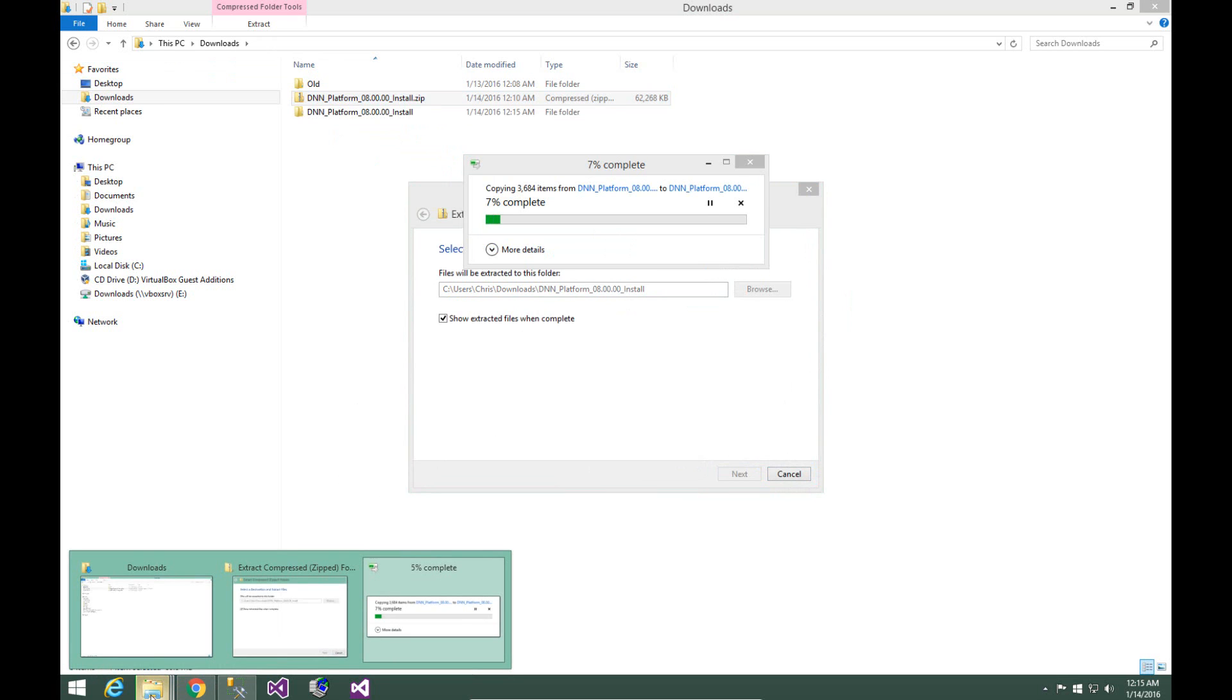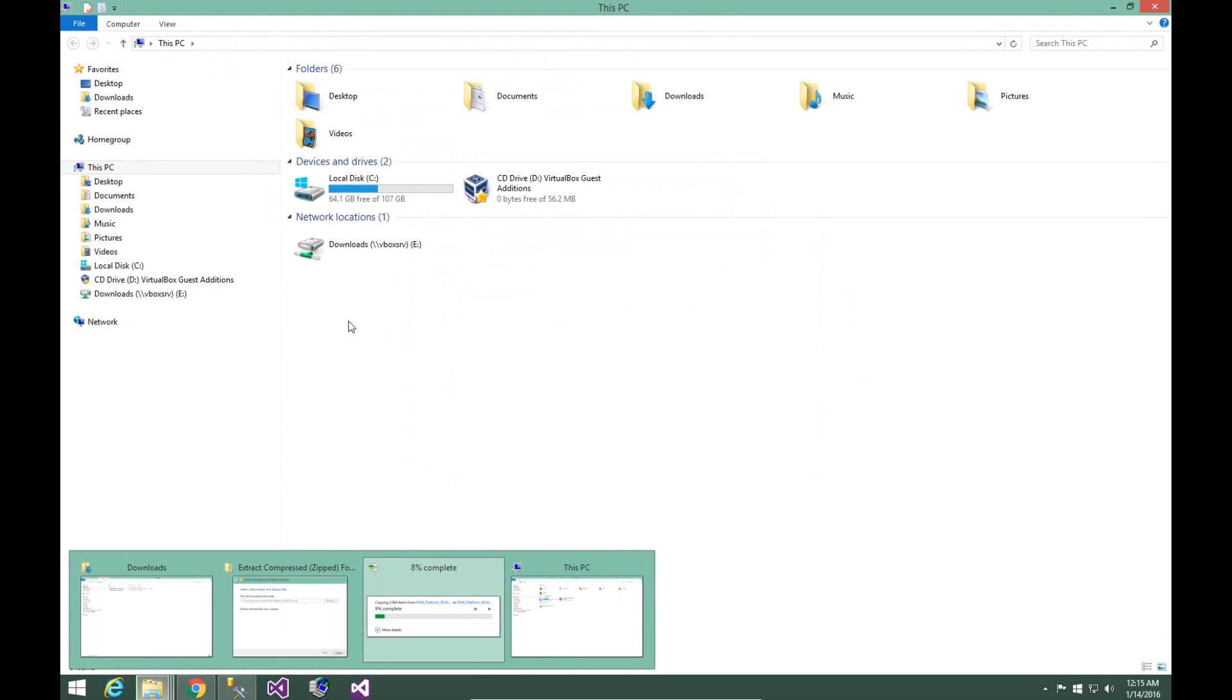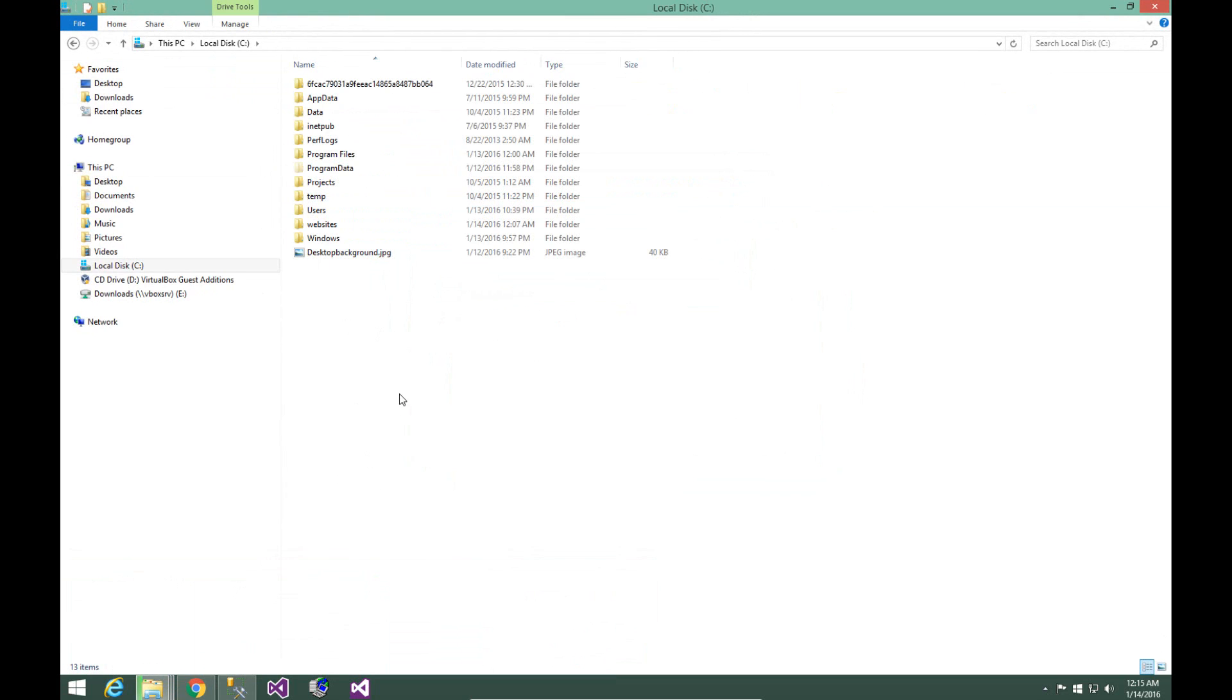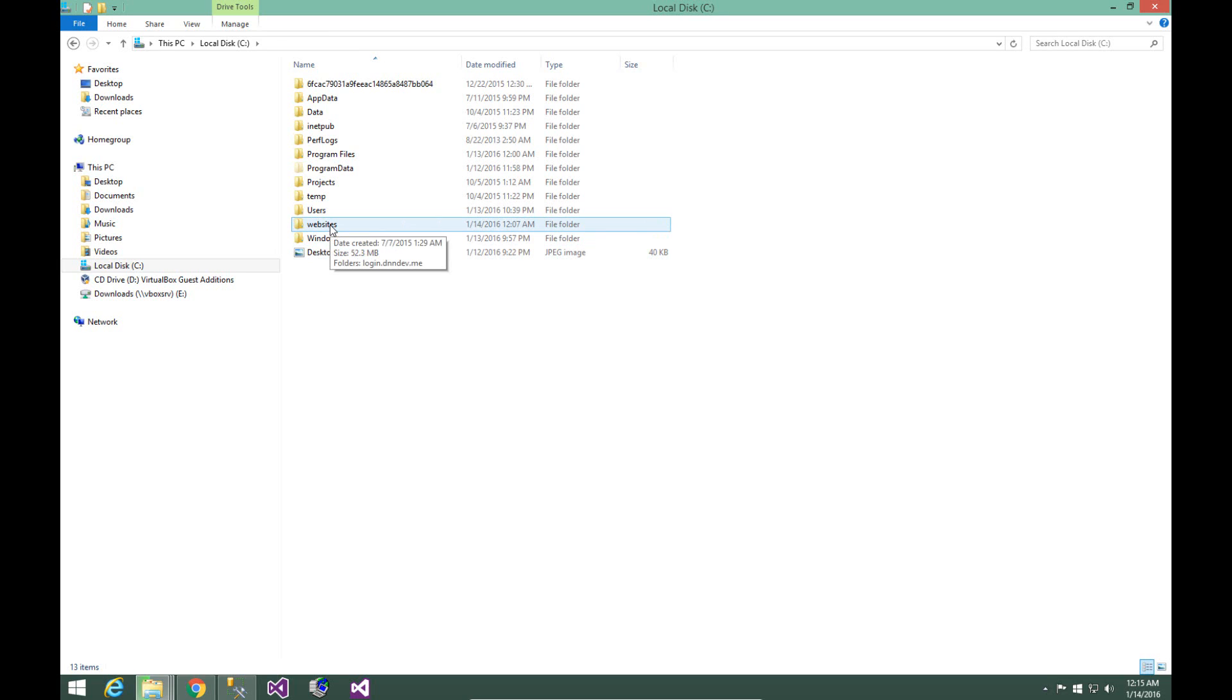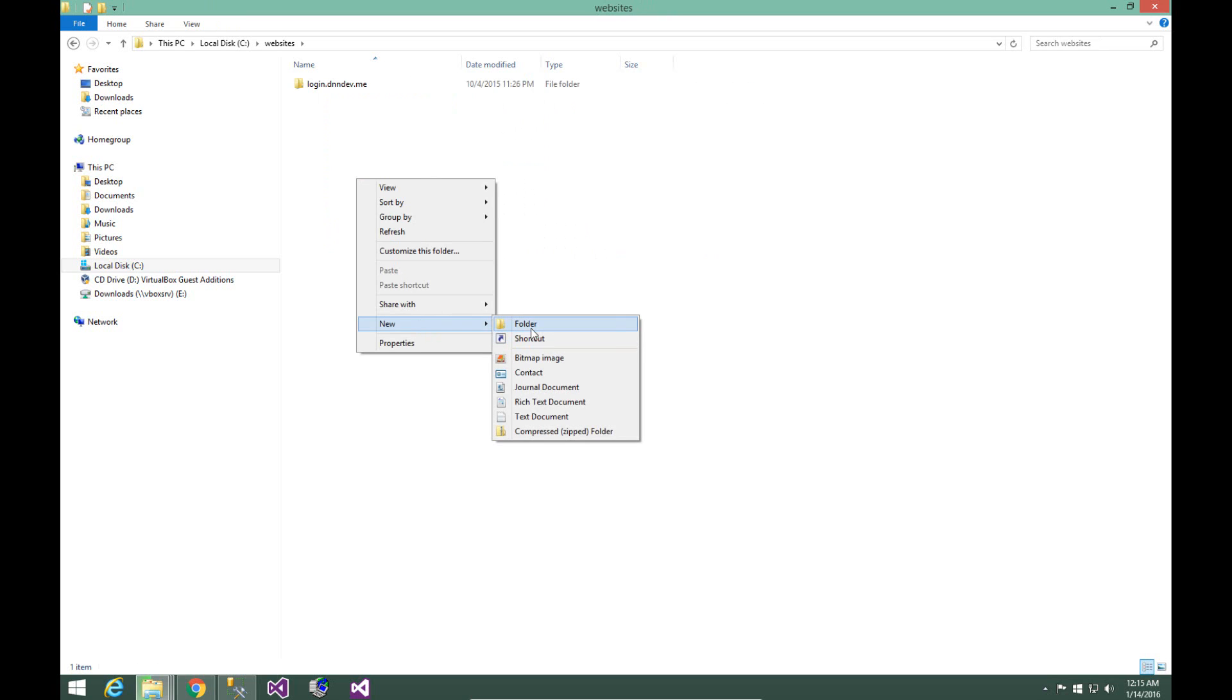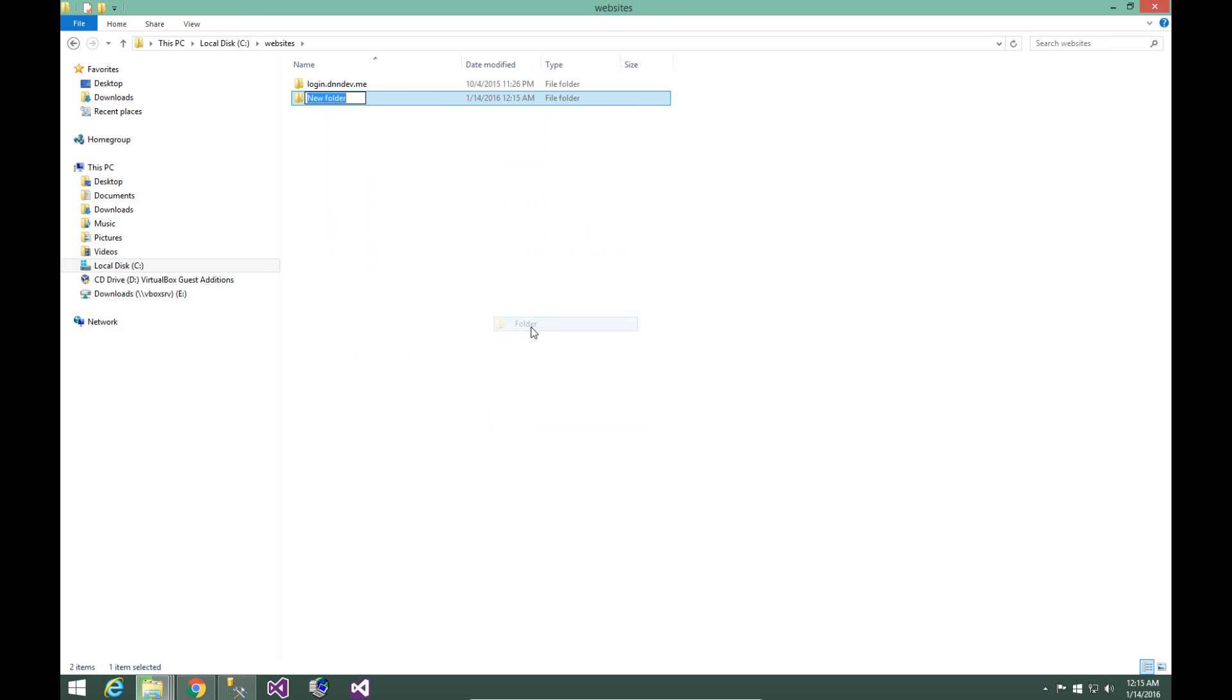Now while we wait for that to complete, I'm going to go ahead and navigate over here to my C drive. We need to create a folder where we're going to place the files for this website. I always create my DNN websites within a C websites folder. If you don't have that folder on your C drive, you can go ahead and create that. From there, I'm going to navigate in and create a folder called dnndev.me.